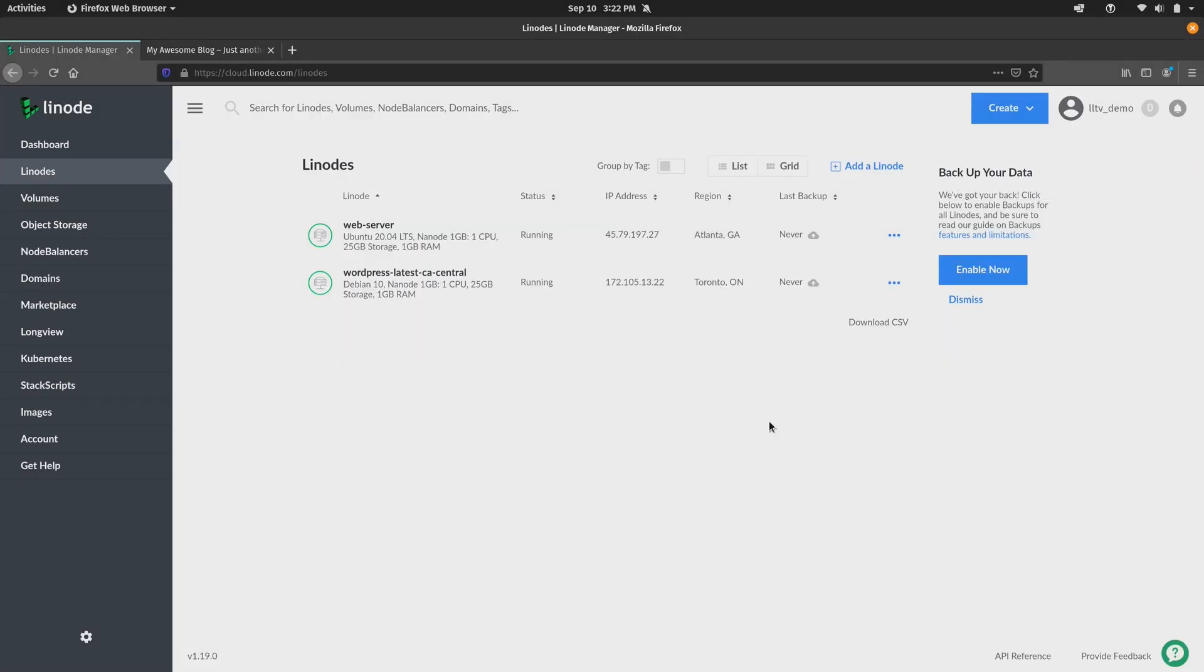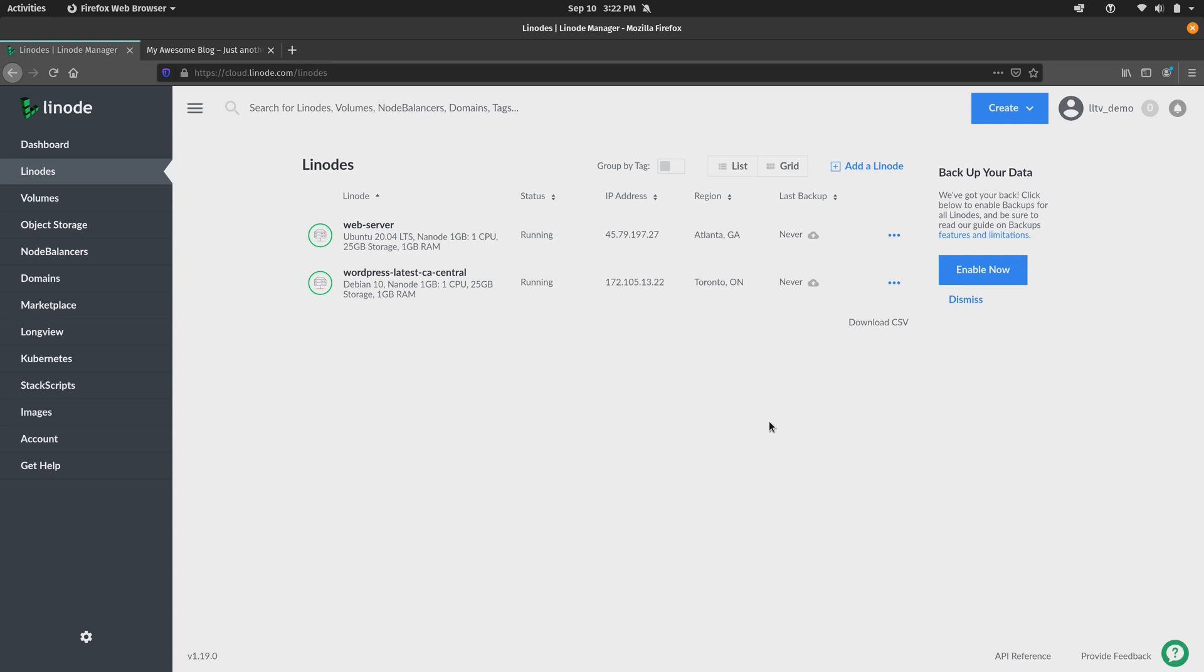All right, so in this first segment what we're going to do is work on creating images and also restoring images. Before we get started though, there are a few things I'd like to make you aware of, and the first is that Linode images are limited to about six gigabytes of data per disk.